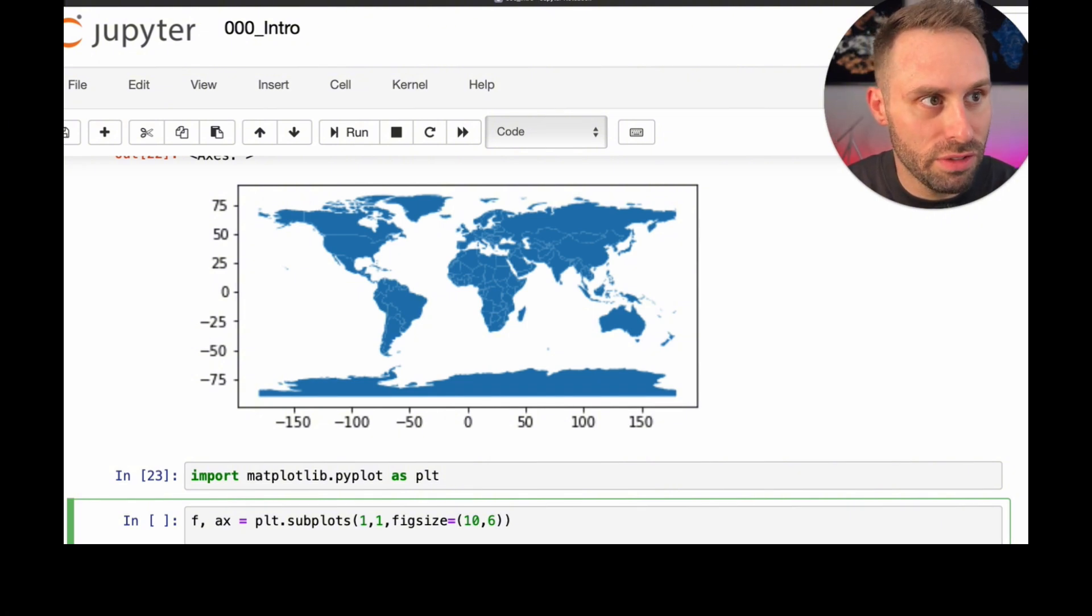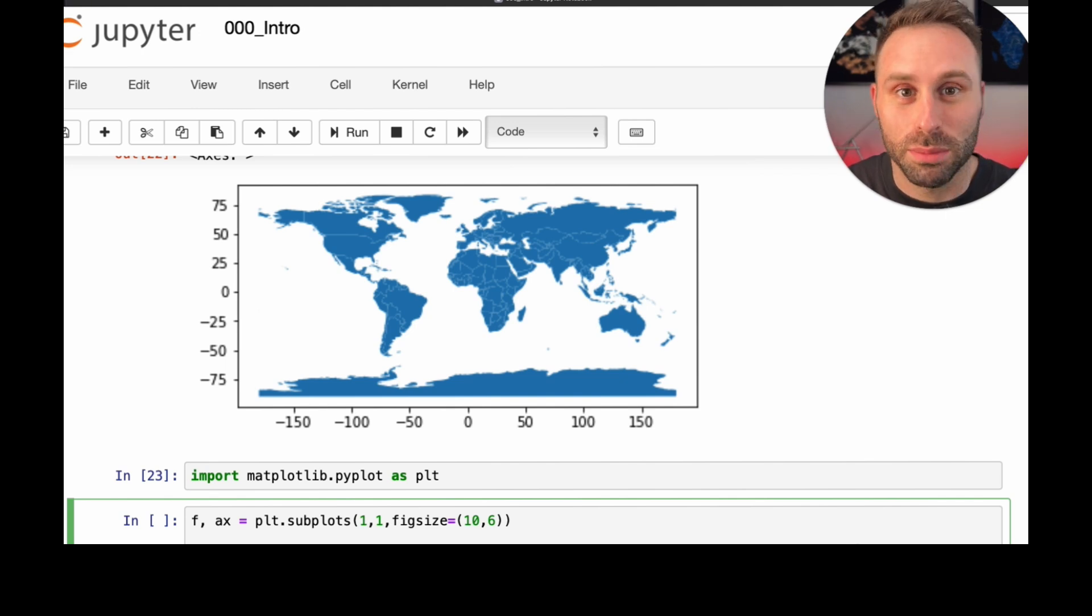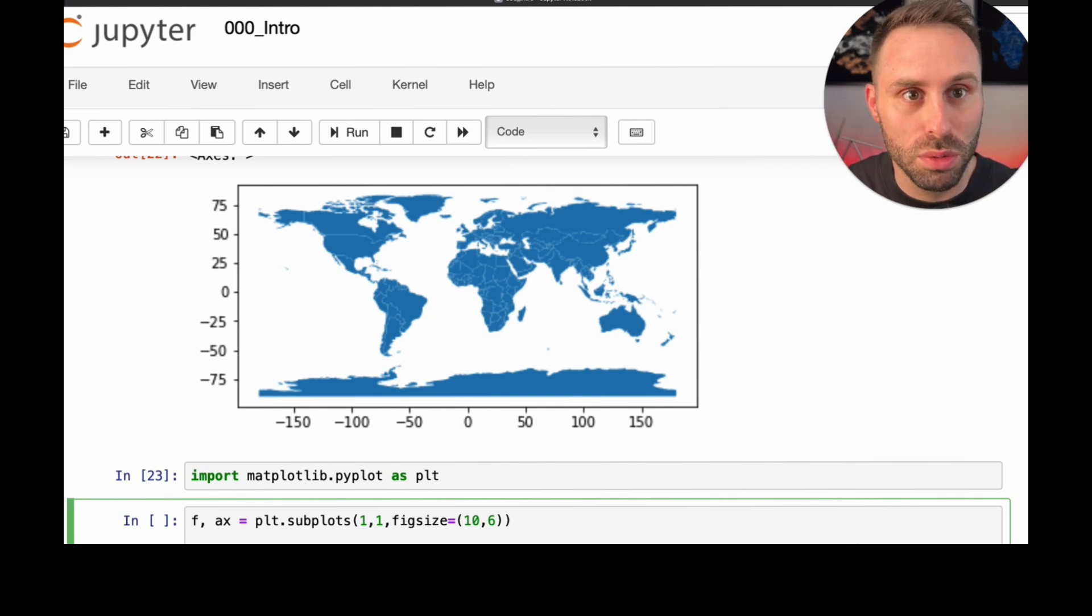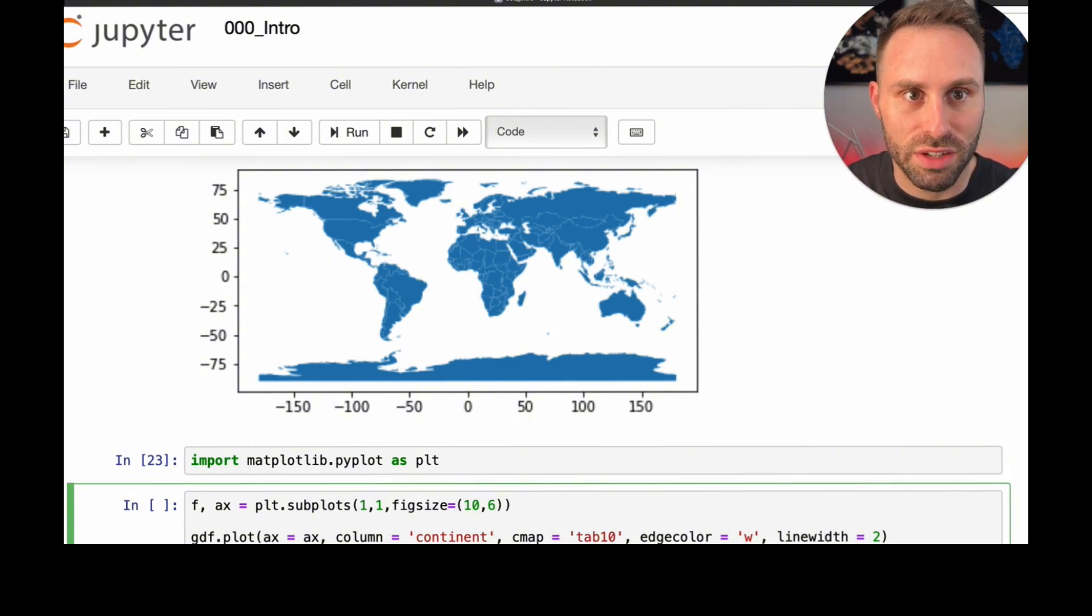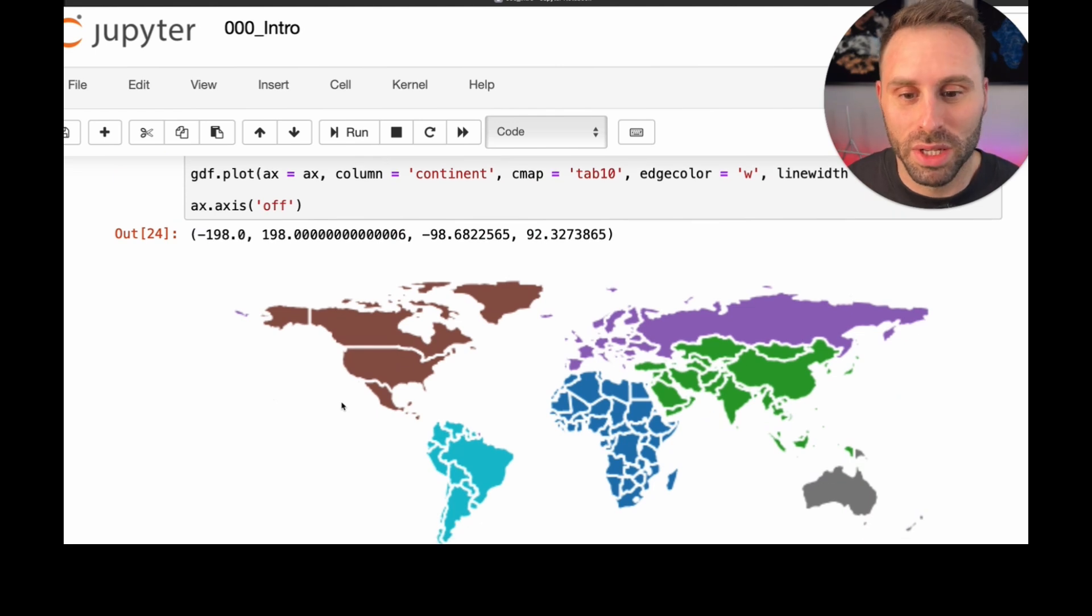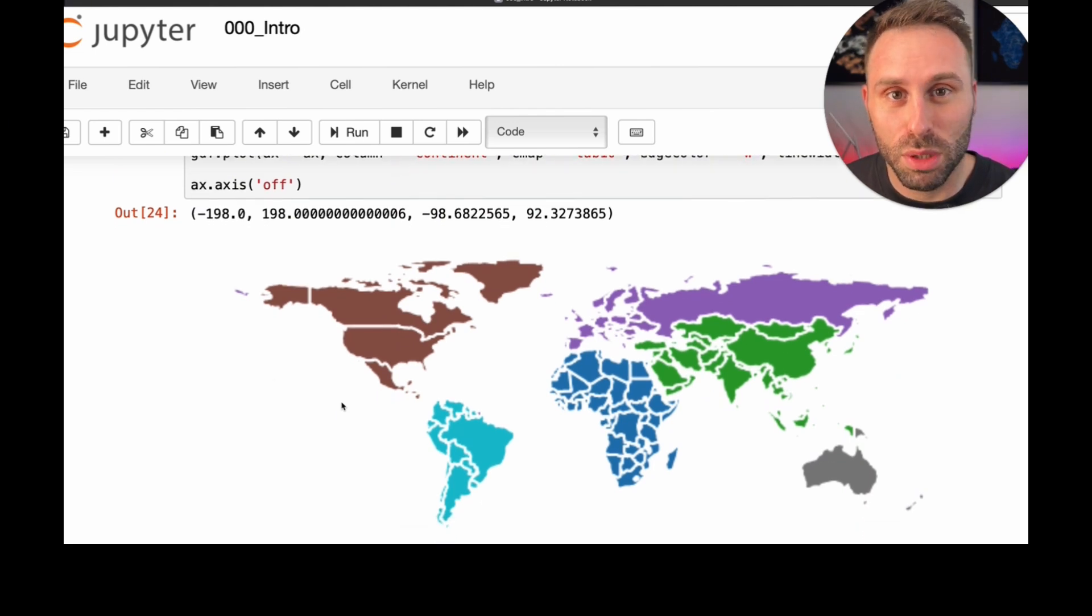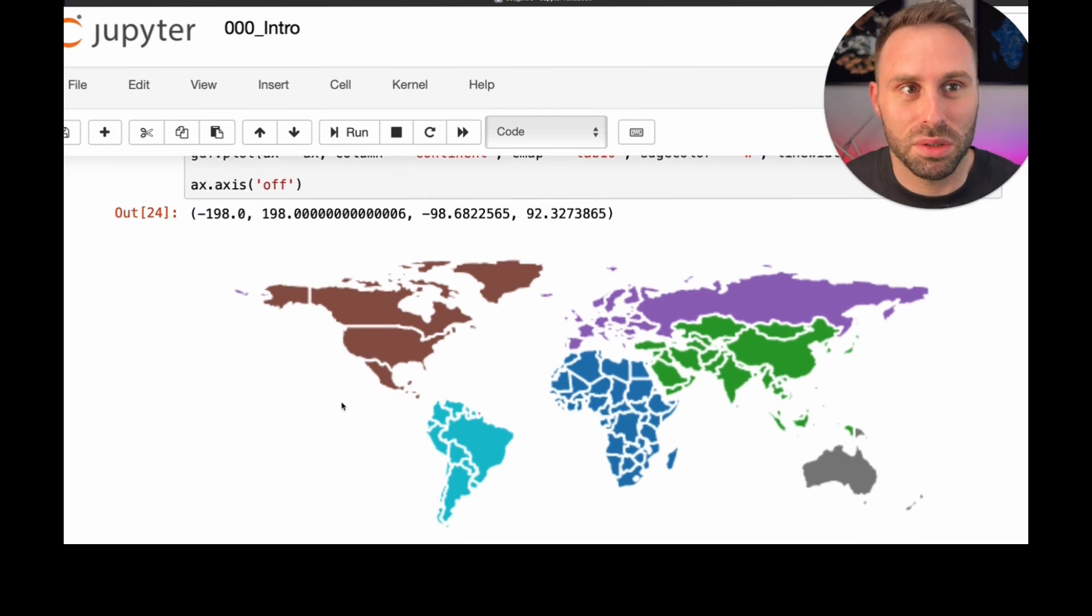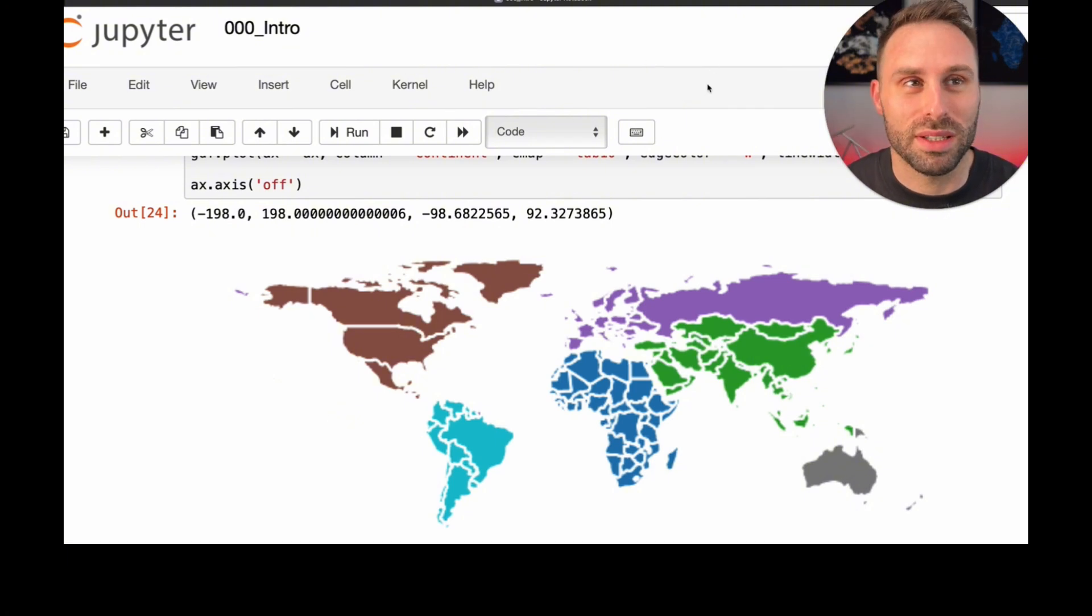And we can also set the color of the country's boundaries, which I will set to white. And we can even adjust the width of these boundary lines, which I will set to 2. And just to get rid of the horizontal and the vertical axis, I will just switch this off. And here we are. Just in like three minutes, we got to draw up a nice world map, purely Python using GeoPandas.